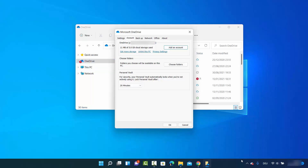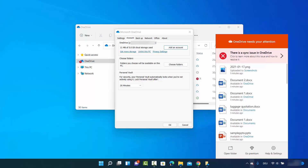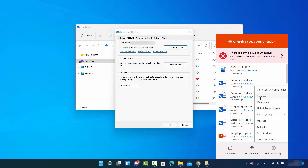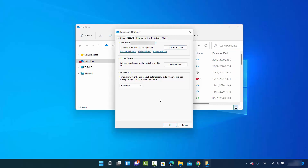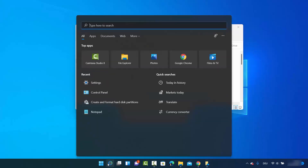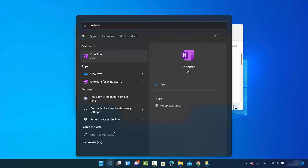If you don't see this window by right-clicking on OneDrive, you can also click on the OneDrive icon in the taskbar, then click on Help and Settings, and then click on Settings, which will open the same window. Or you can search for OneDrive in the search option.